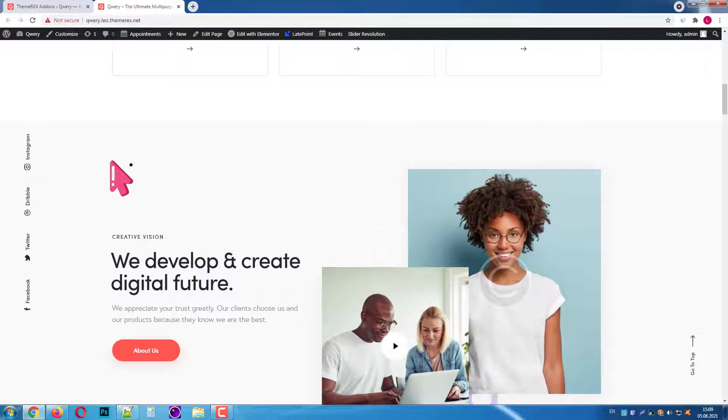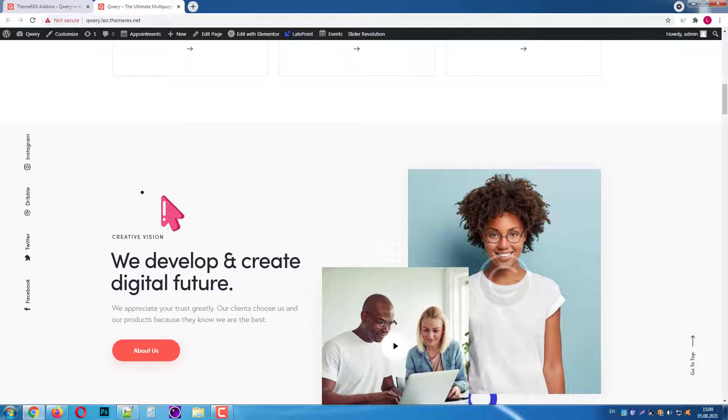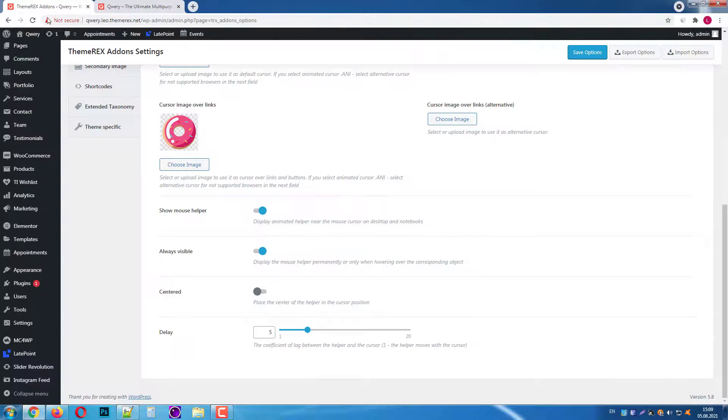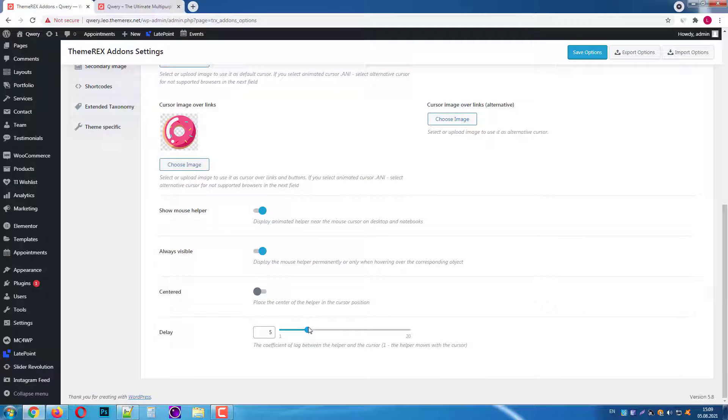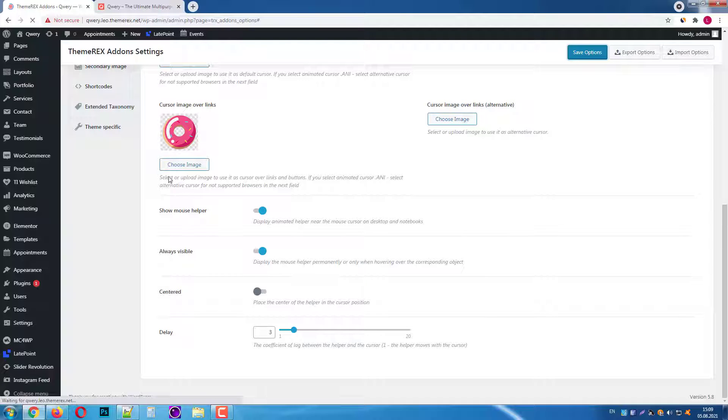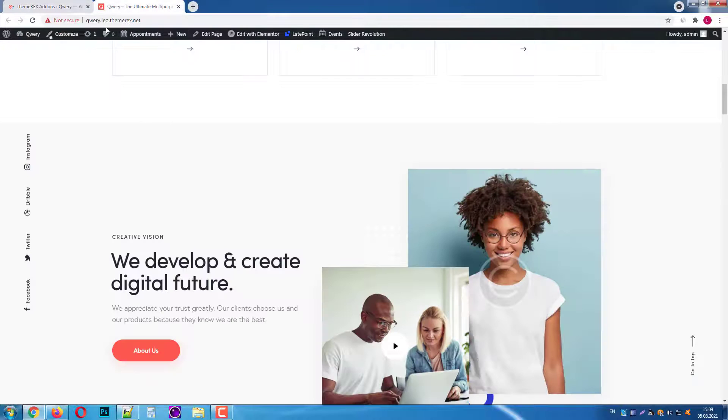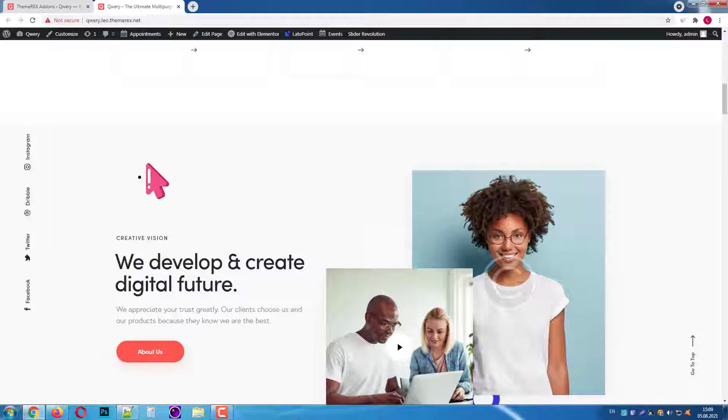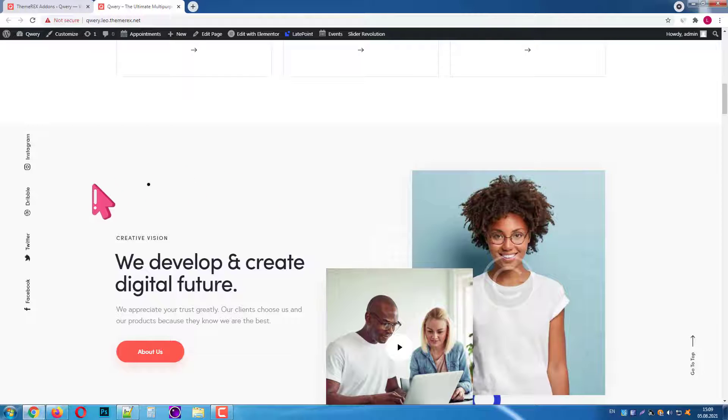Okay, now it reacts slightly faster than before. Let's make it 3. Again save the changes and reload the page. And now it's significantly faster.